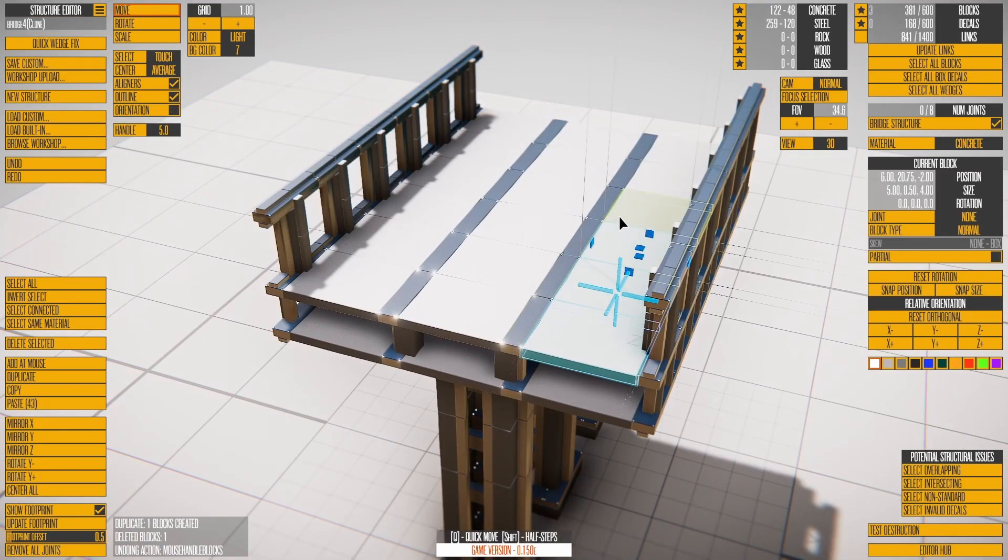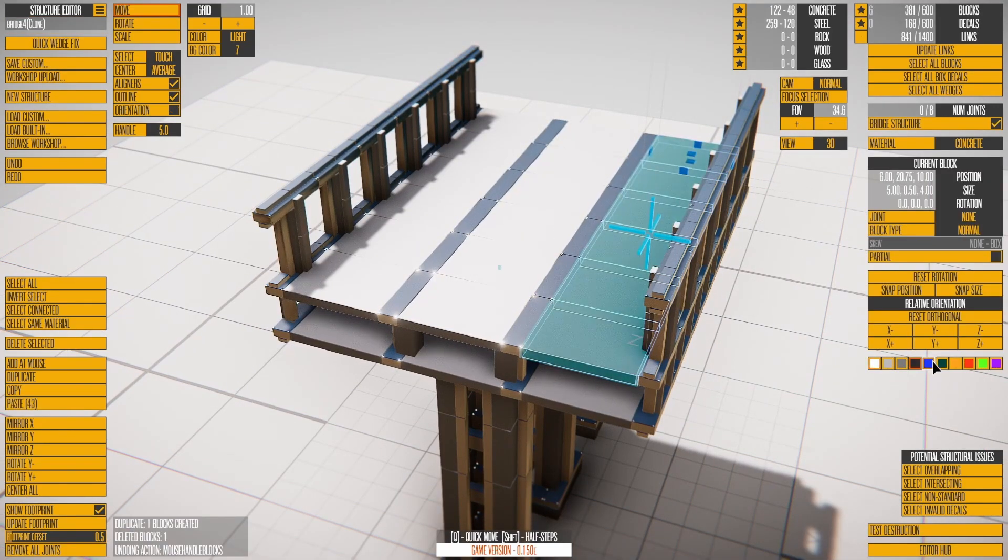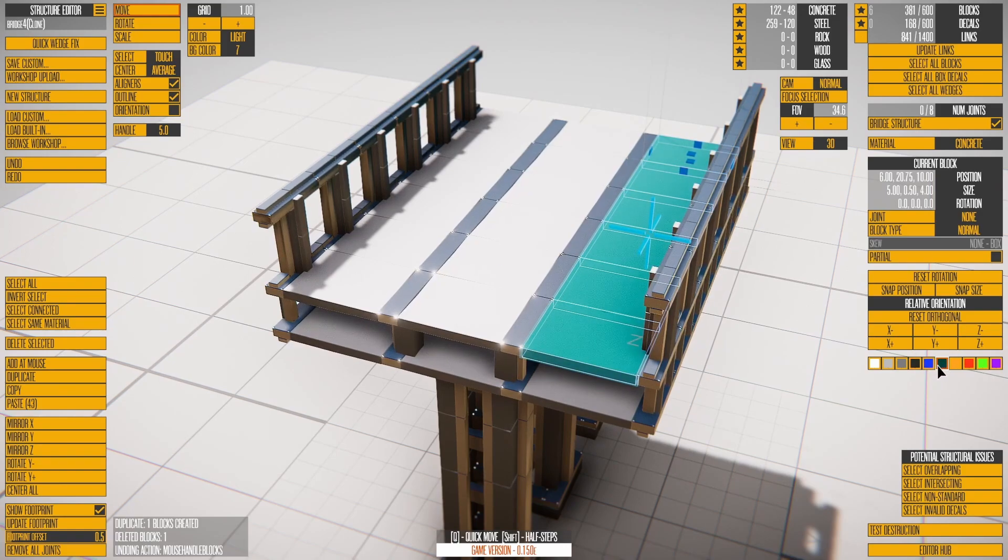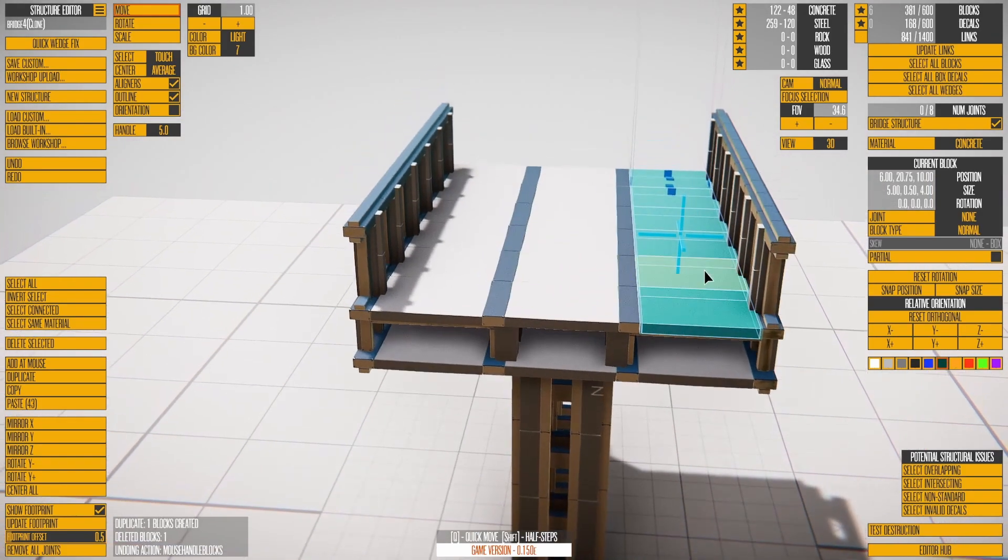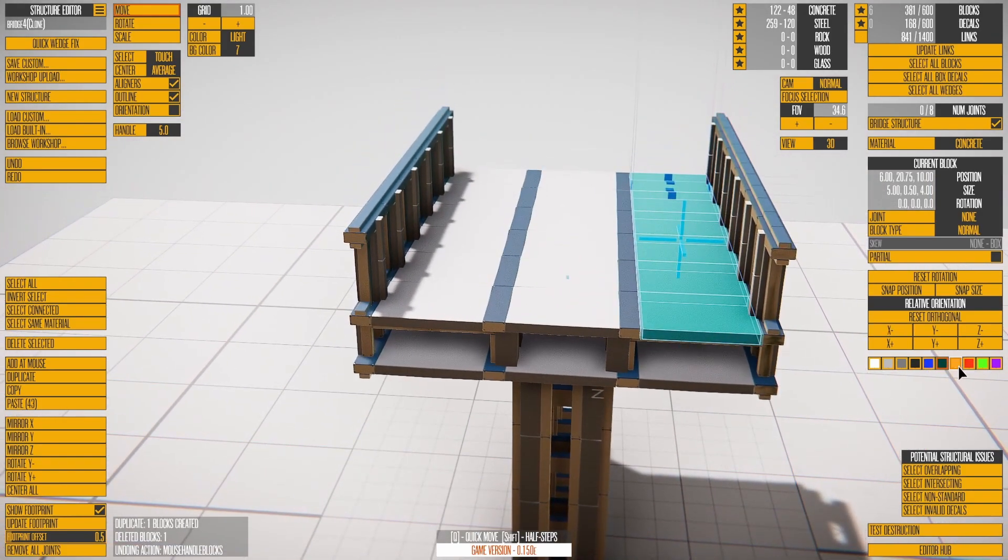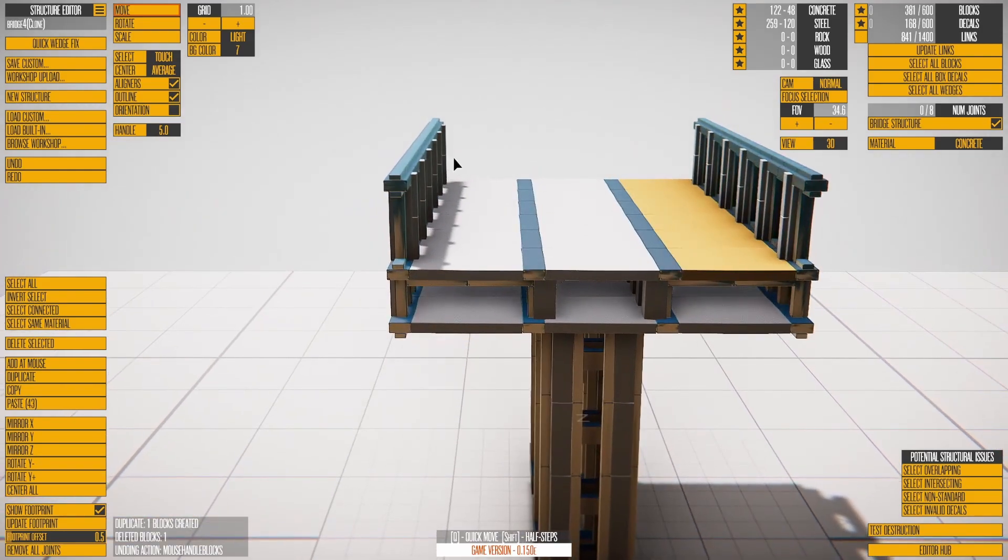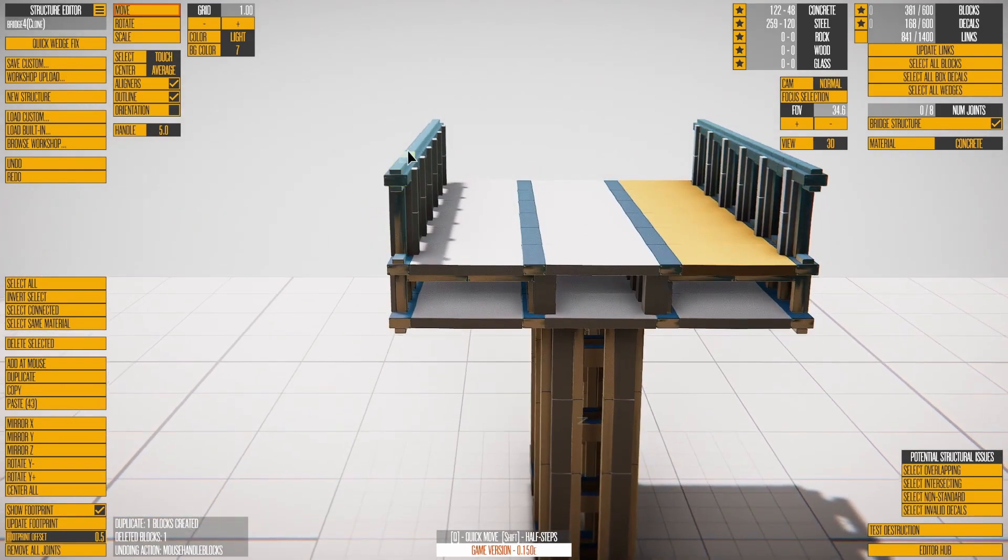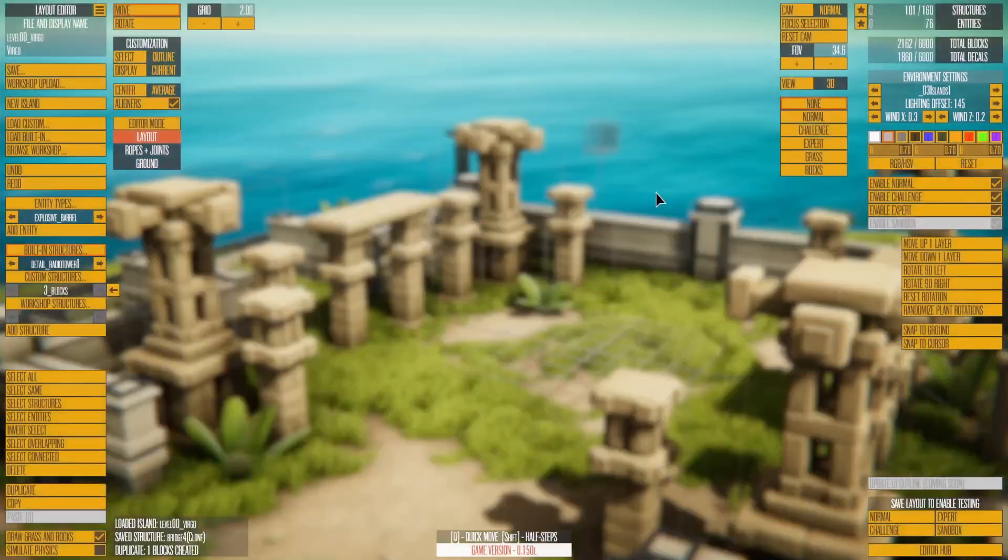A couple more things about blocks. Blocks can be painted one of 10 colors. Concrete blocks show the most color, while glass cannot be painted. The island you're on determines the colors available.